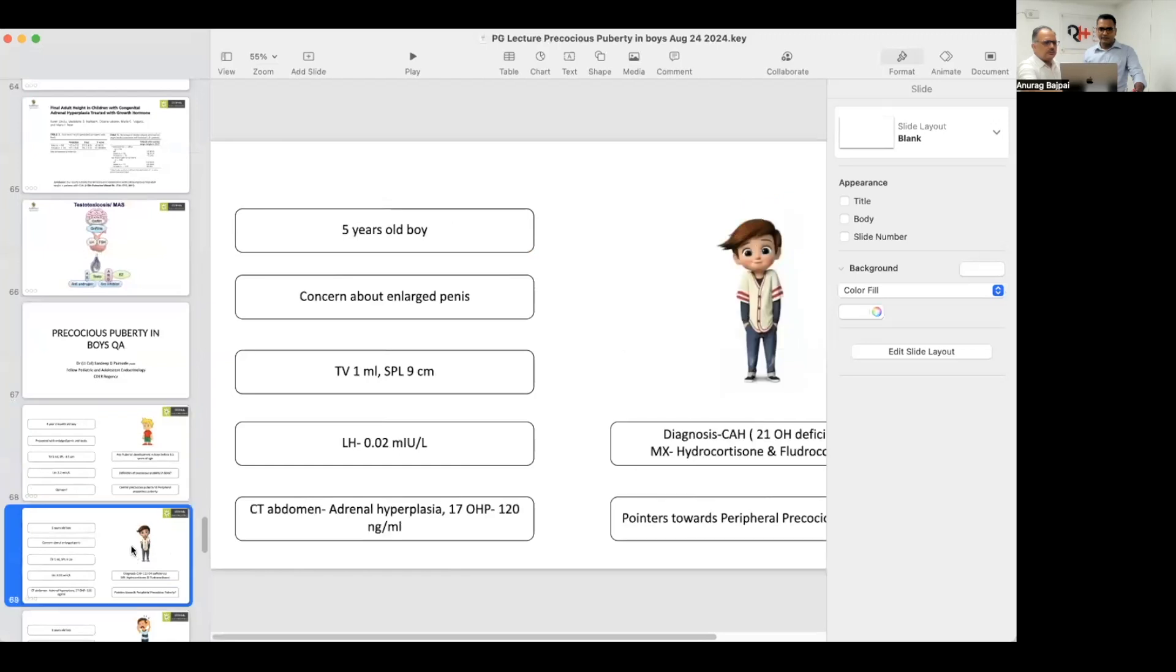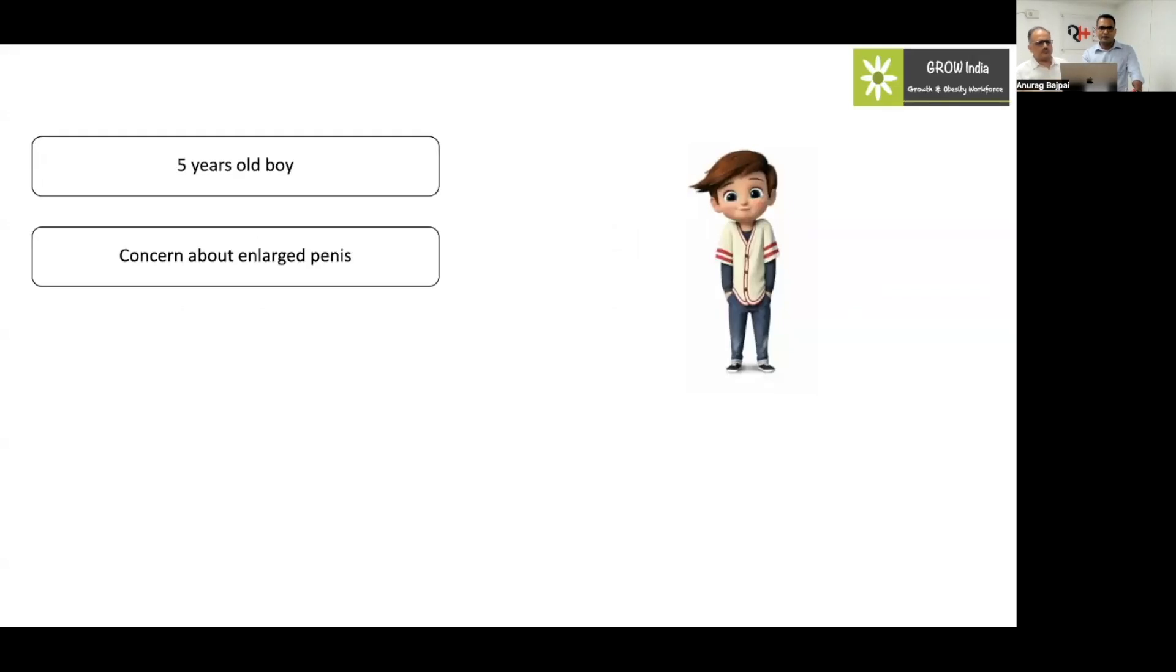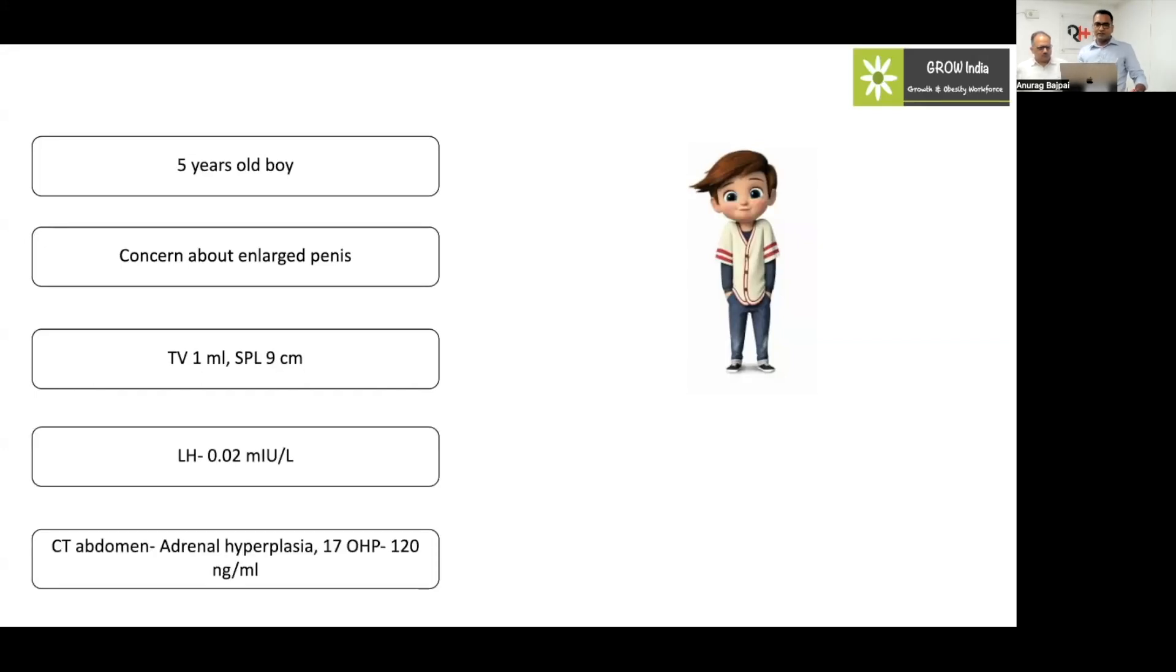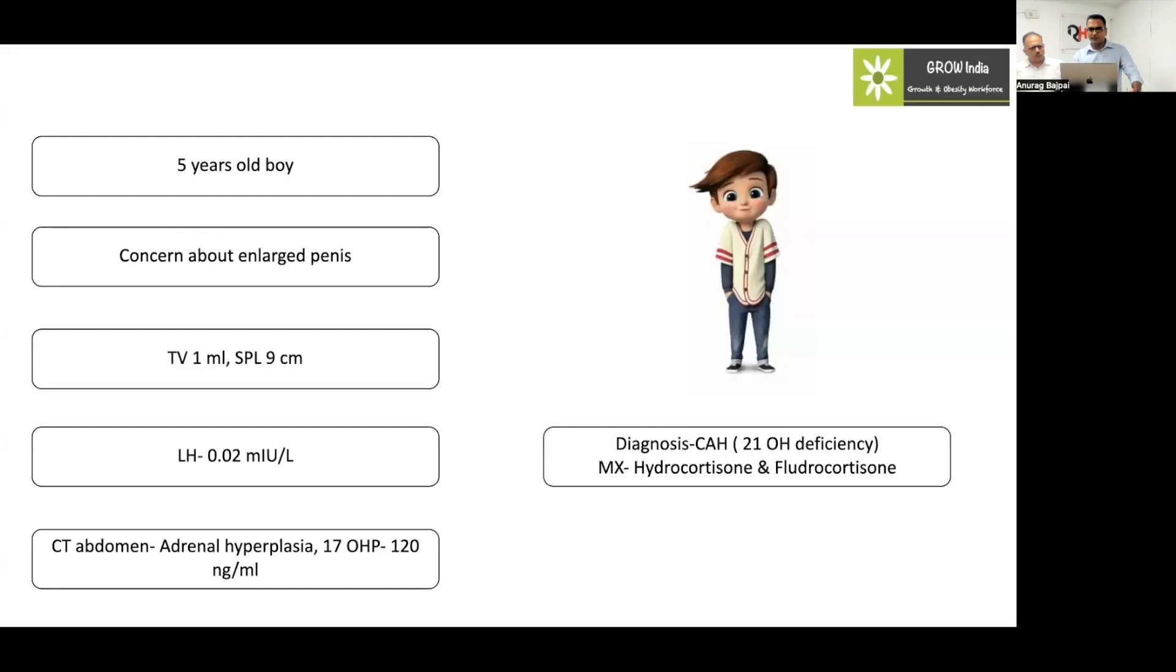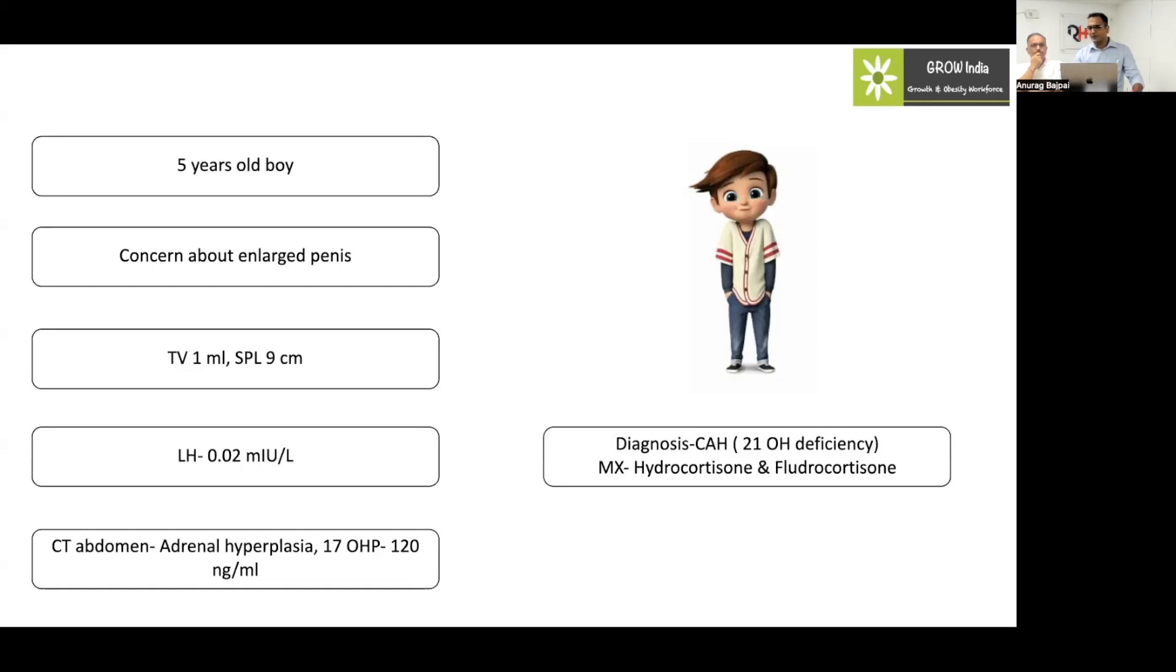The next case scenario is a five-year-old boy concerned about enlarged penis. The testicular volume is 1 ml and the SPL is 9 cm. The LH is 0.2. Since the LH is 0.2 and the testicular volume is 1 cm, that means we are dealing with peripheral precocious puberty. In this case, the CT abdomen was done which showed diffuse adrenal hyperplasia and the 17-OHP levels were 120, which is significantly high. So we are dealing with a case of 21-hydroxylase deficiency.